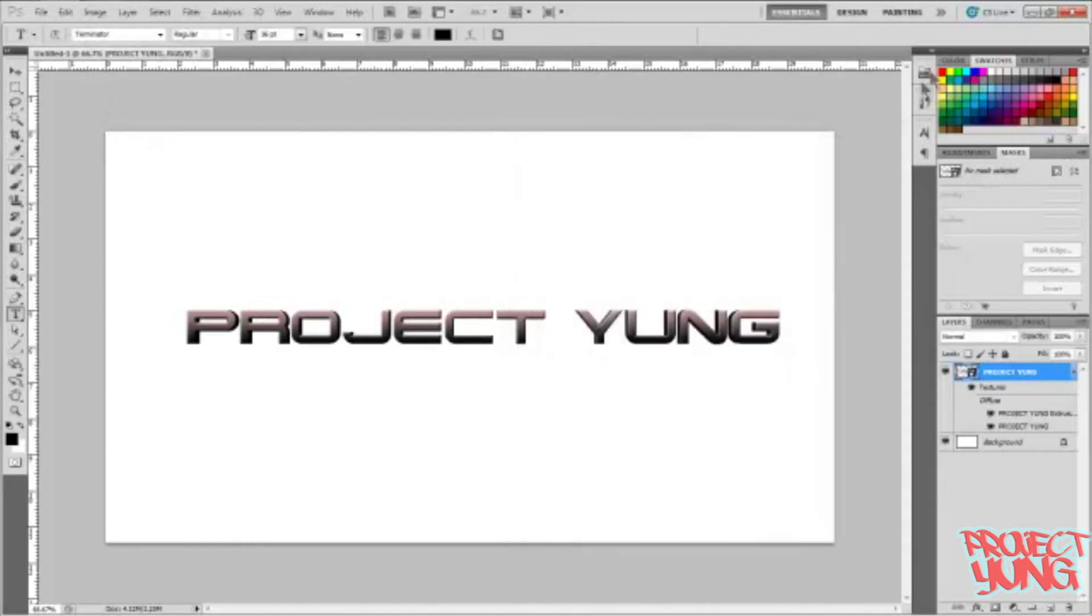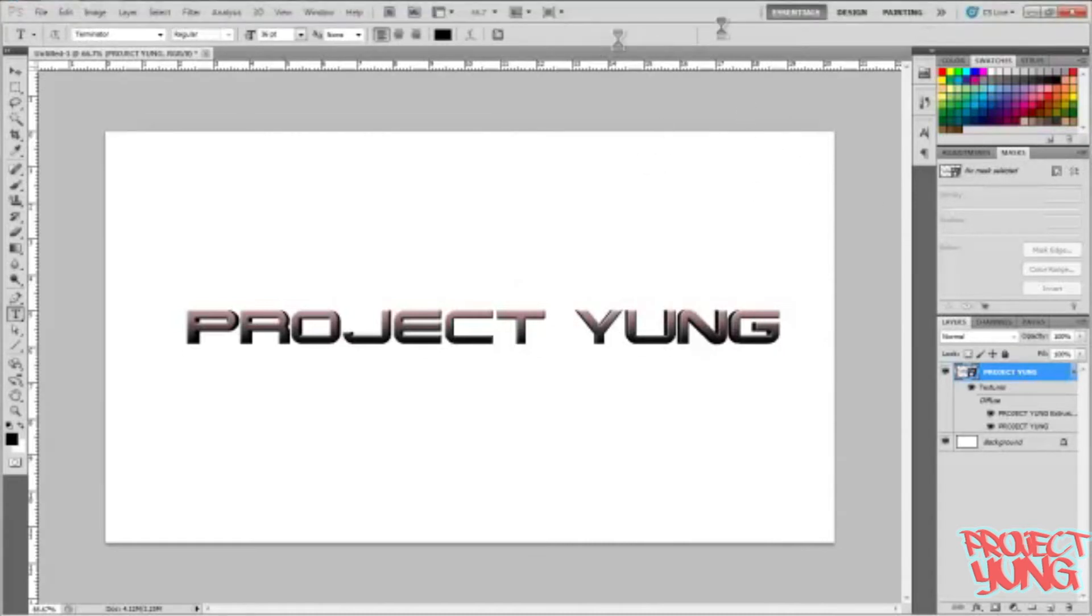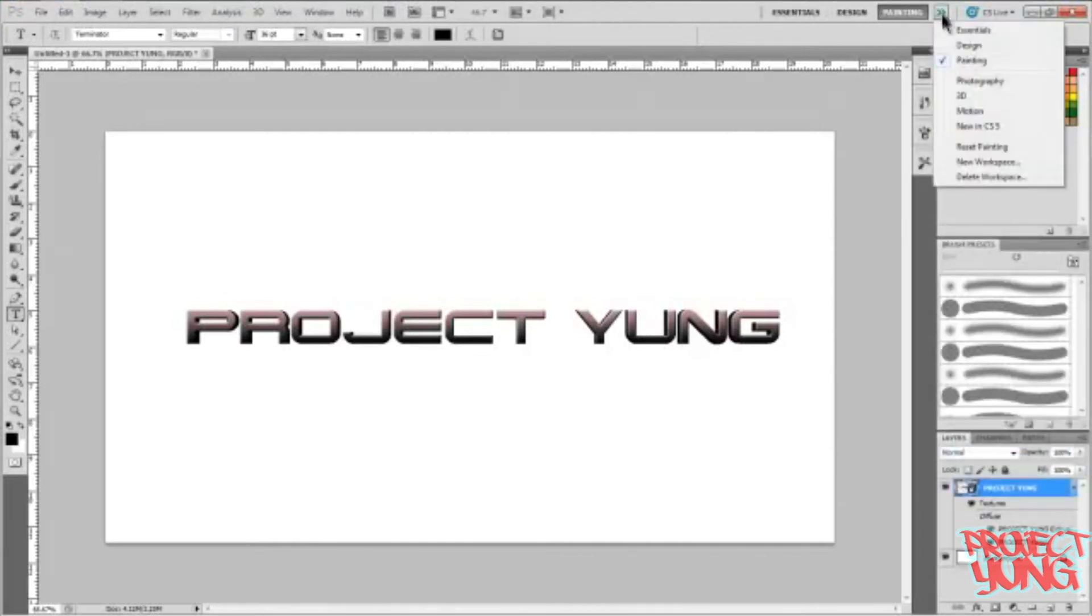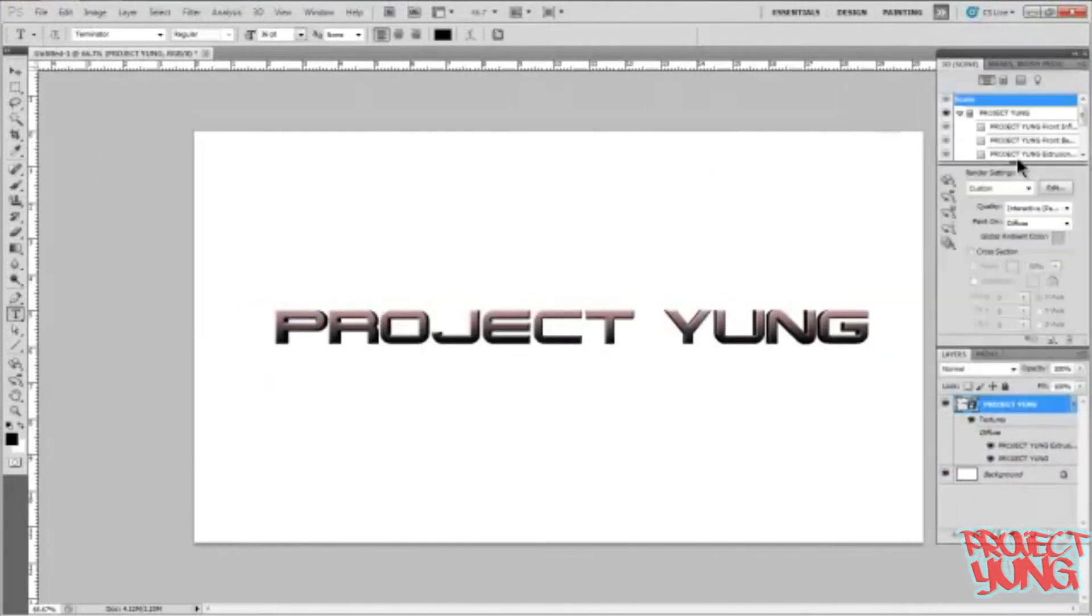You're gonna go up here where it says Essentials, Design and Painting. Click 3D. This is just something you're gonna notice that makes it look a little bit better.